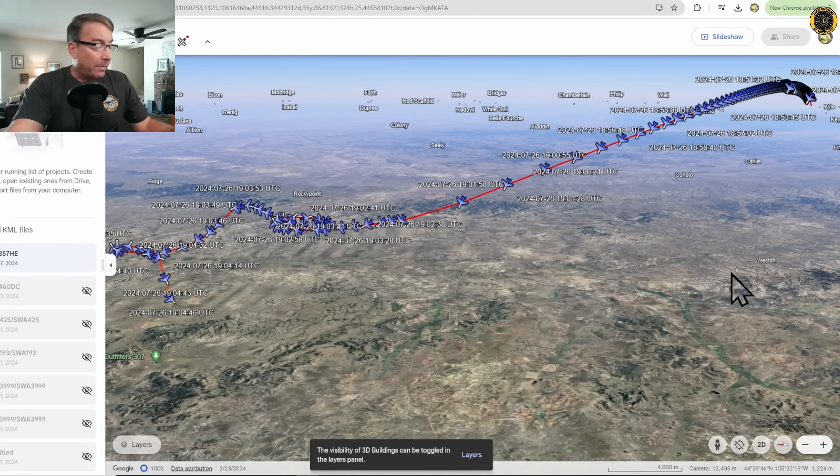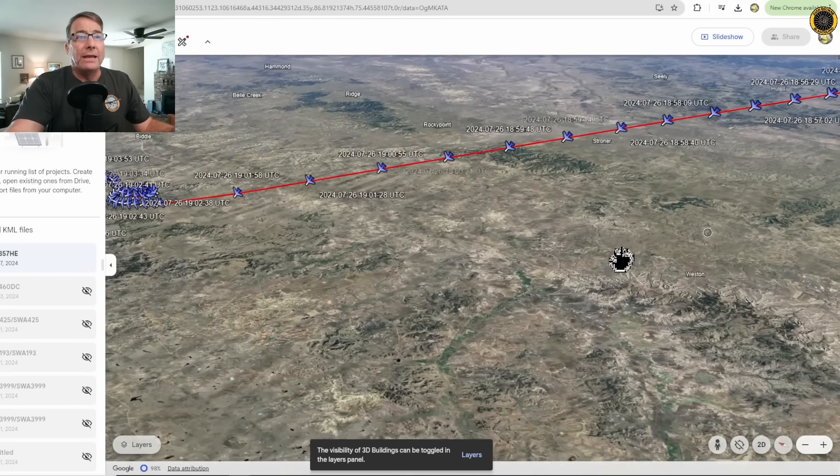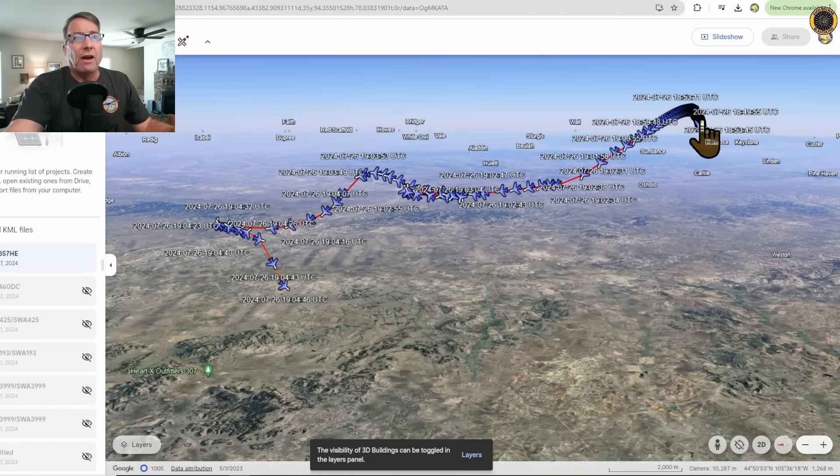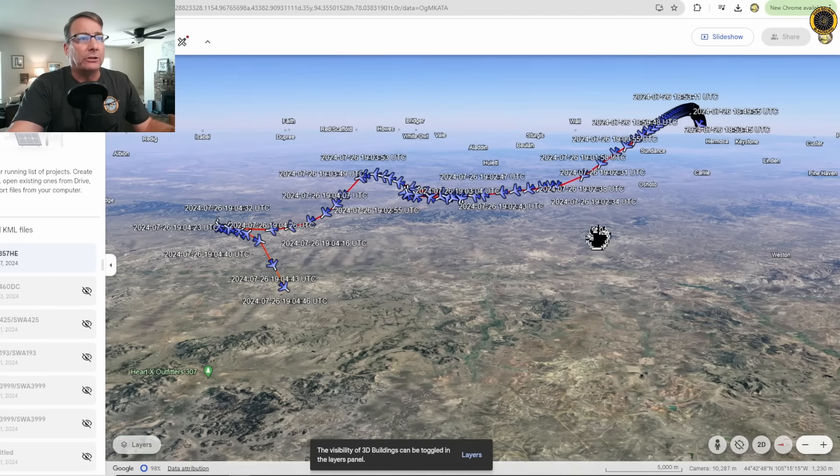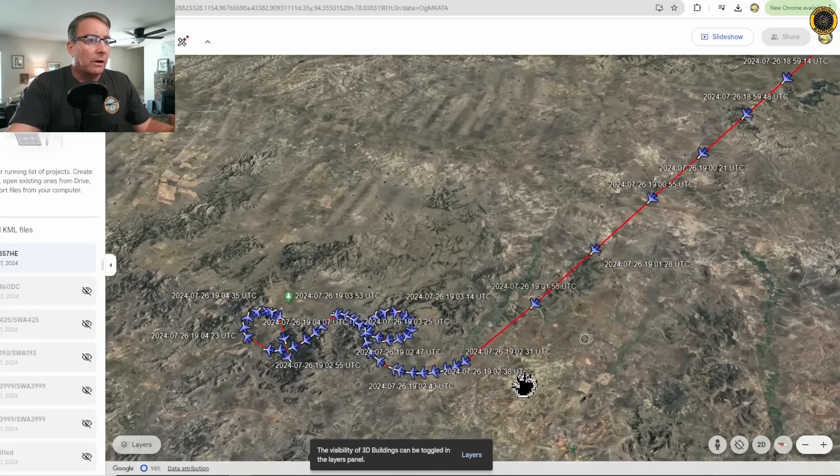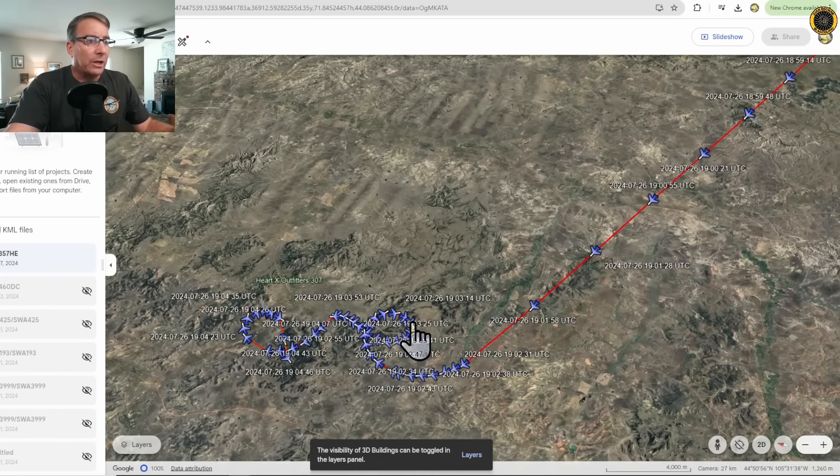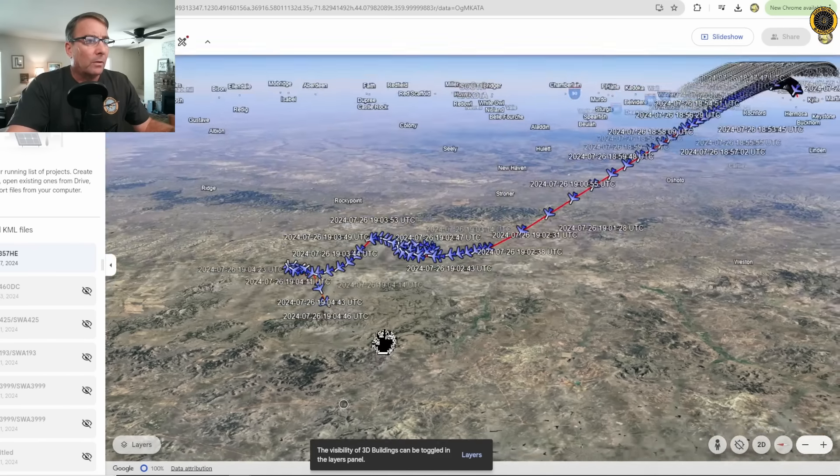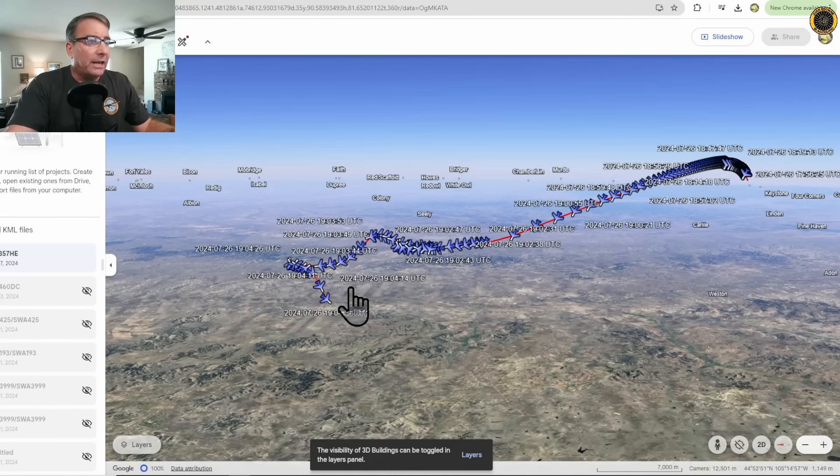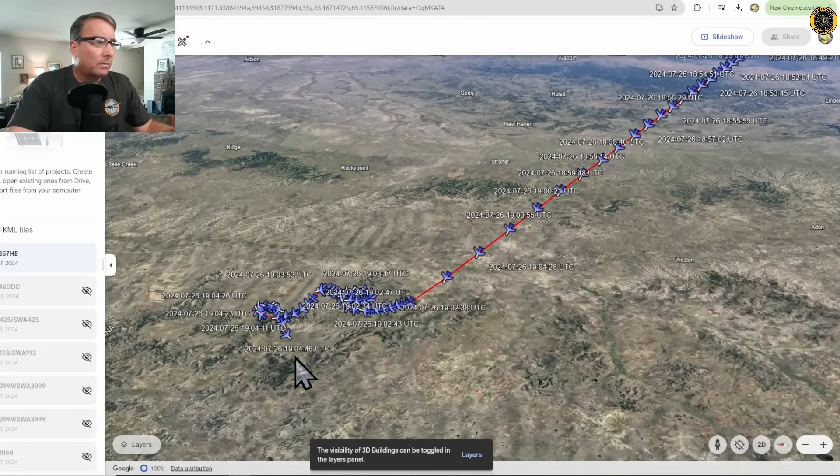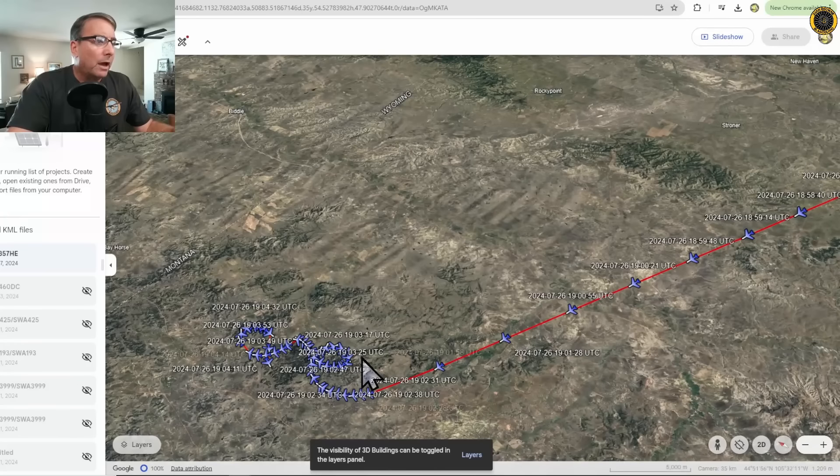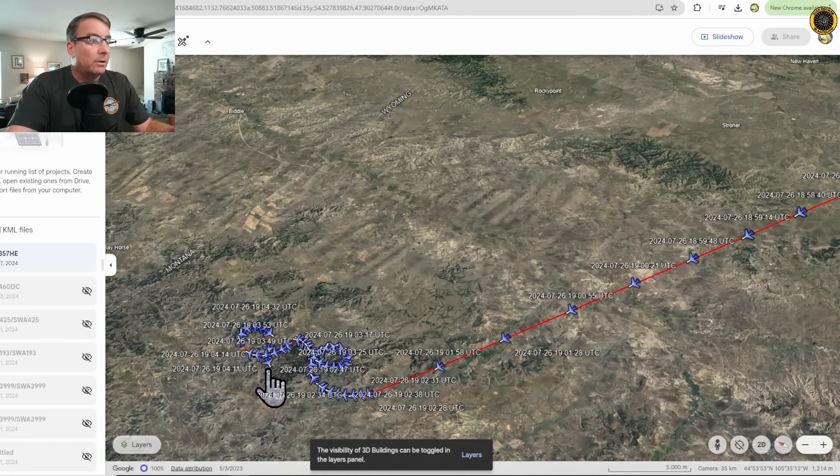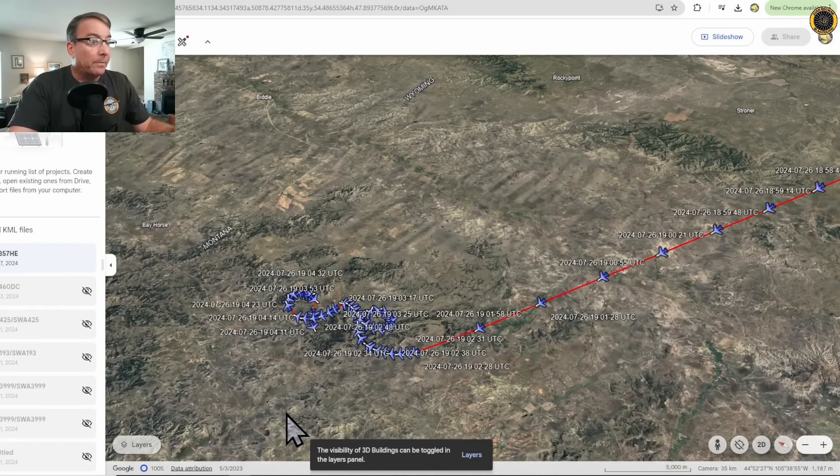And if we take the KML data from the preliminary ADS-B information and drop it into Google Earth, we can see the aircraft begin a descent from its cruise altitude and then do a series of turns. There's a 360-degree turn to the right, a descending left-hand turn, and then a descending right-hand turn before losing the data.